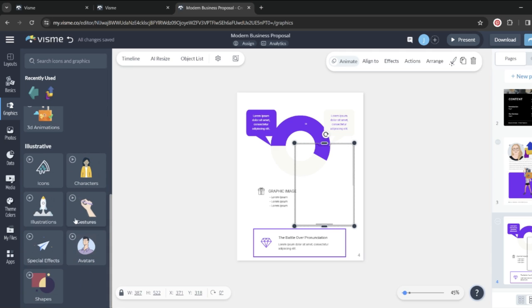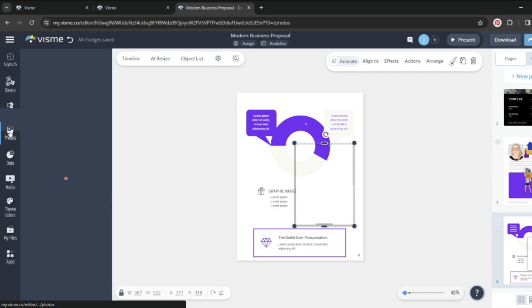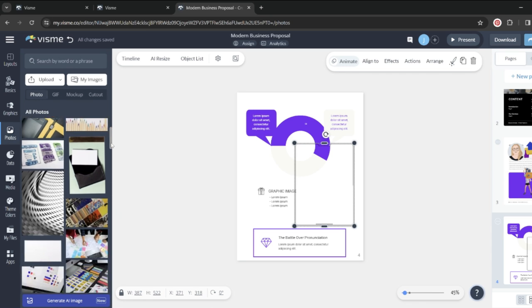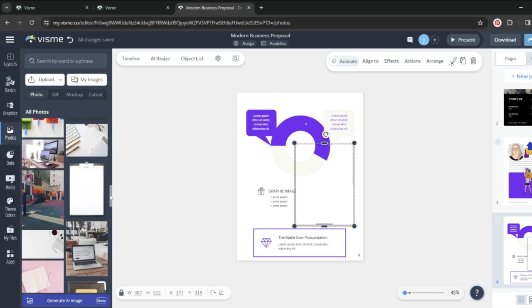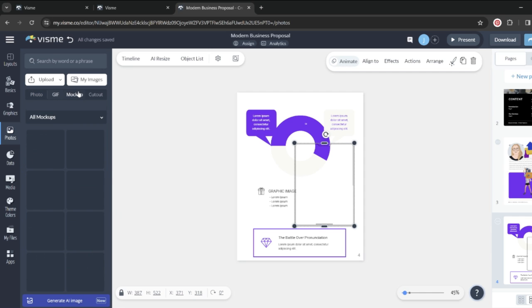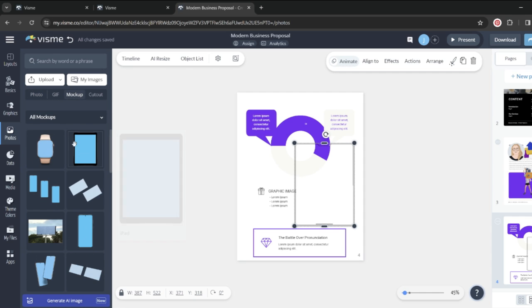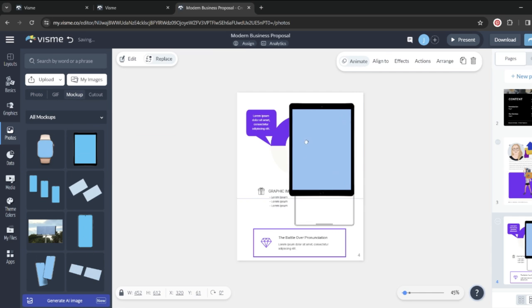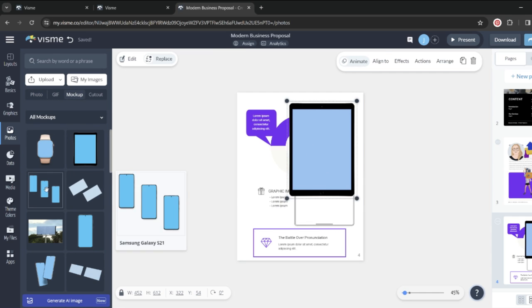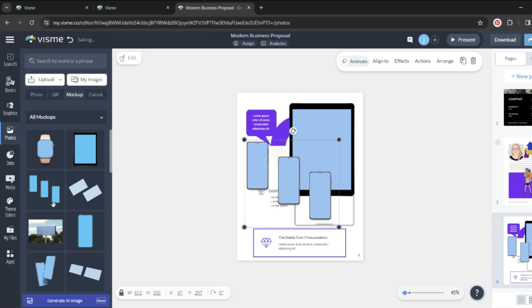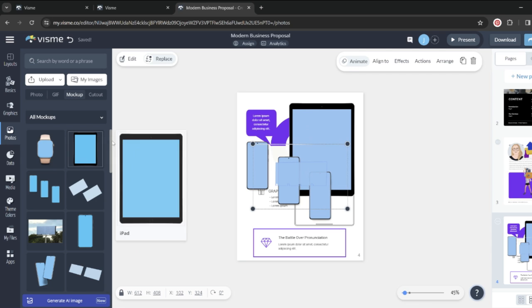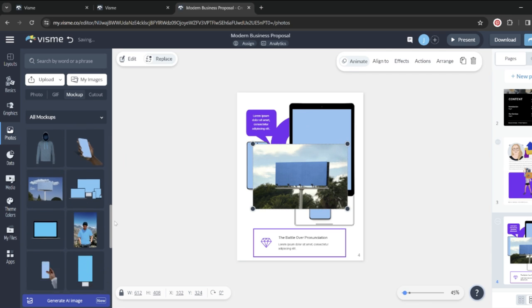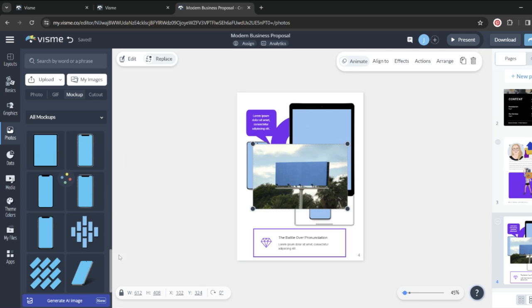And again, I already covered some of these before, like their 3Ds and their animated elements as well. You can also upload photos or use their massive library. They have a library of photos, GIFs, mock-ups, which are great for product mock-ups. There's phones, there's tablets, there's billboards, all kinds of fun stuff in here.